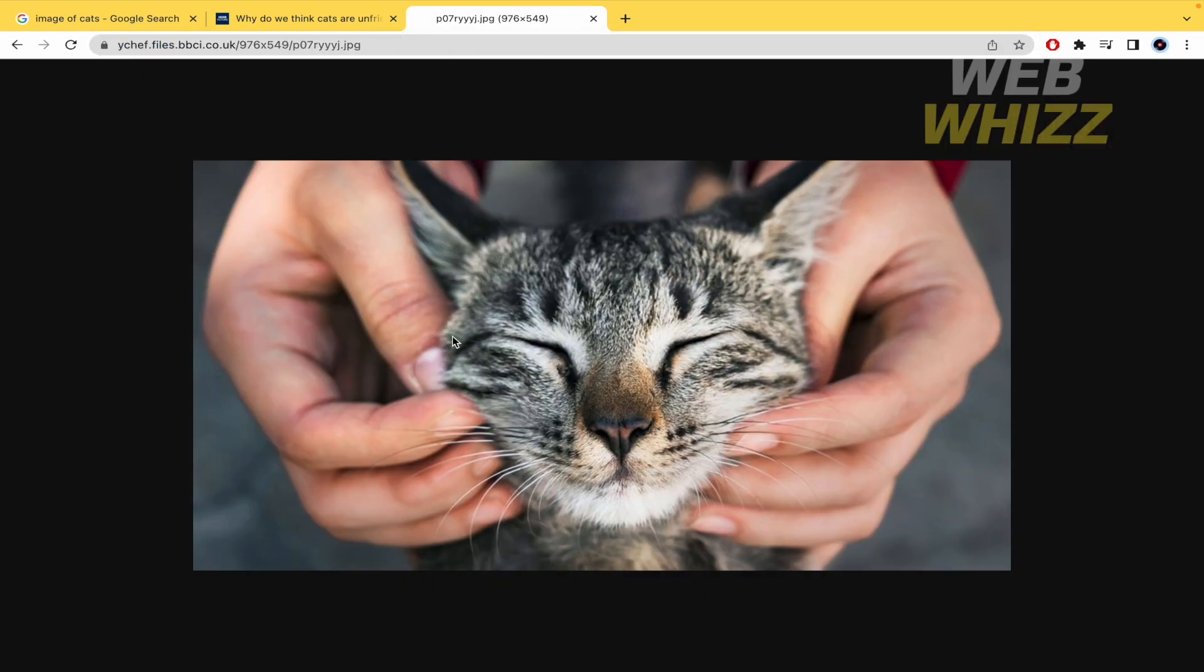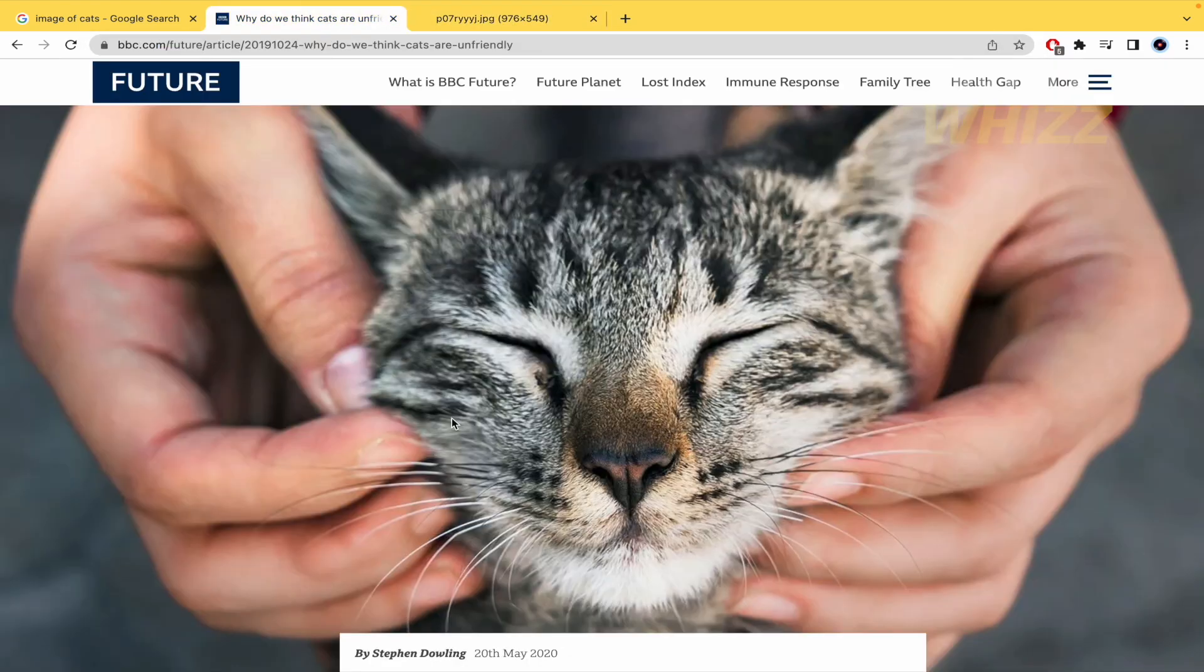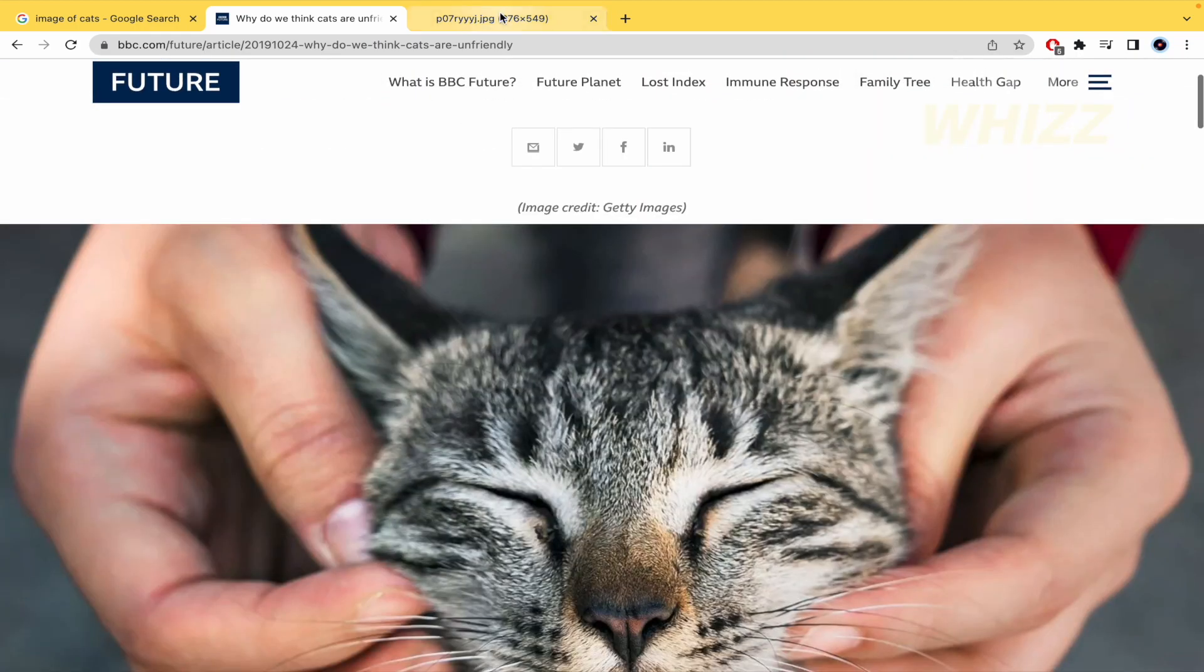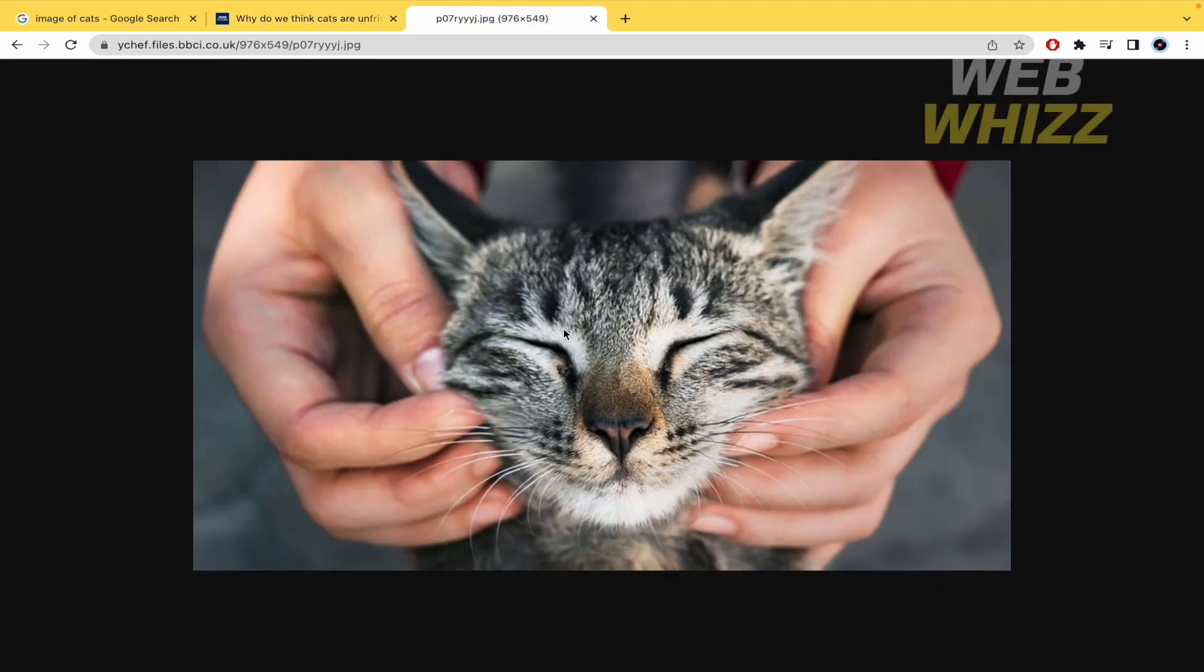I'm going to have just the image, not the complete web page, just the image. And that's it. This is how to copy an image link from Google. Thanks for watching!